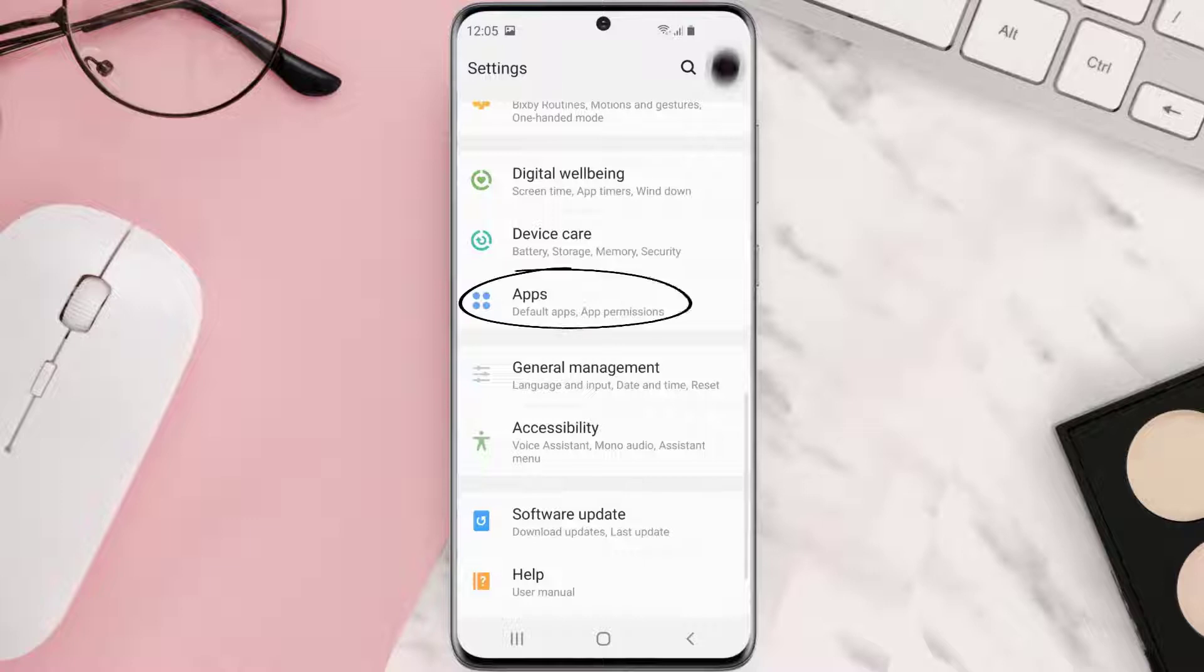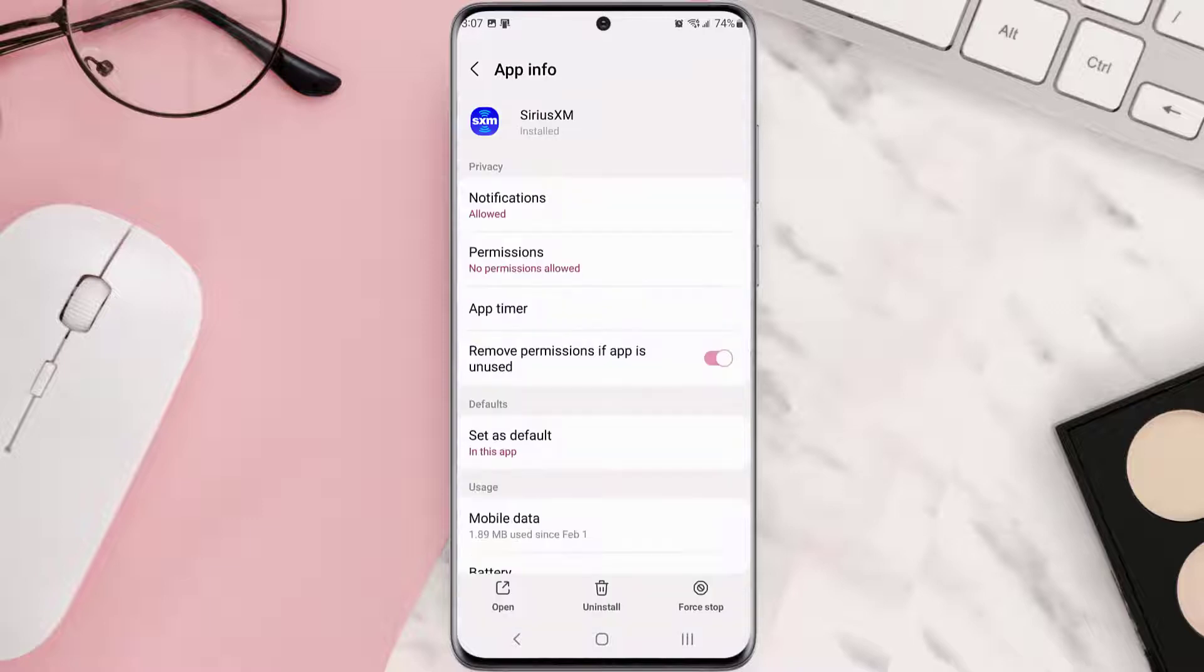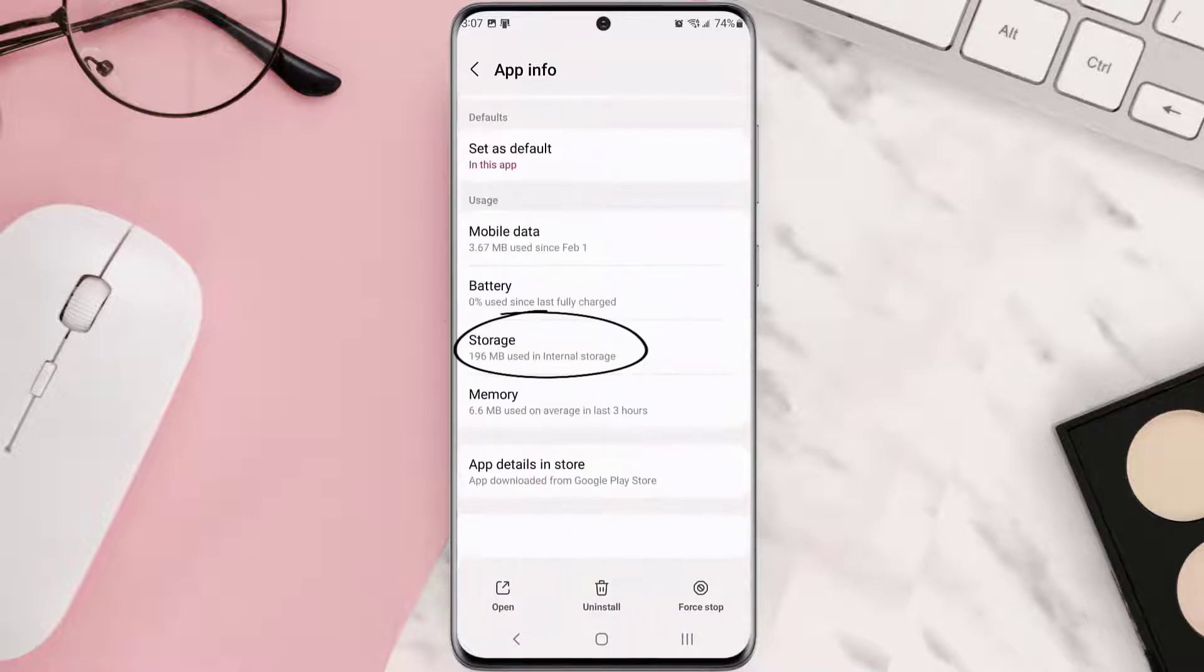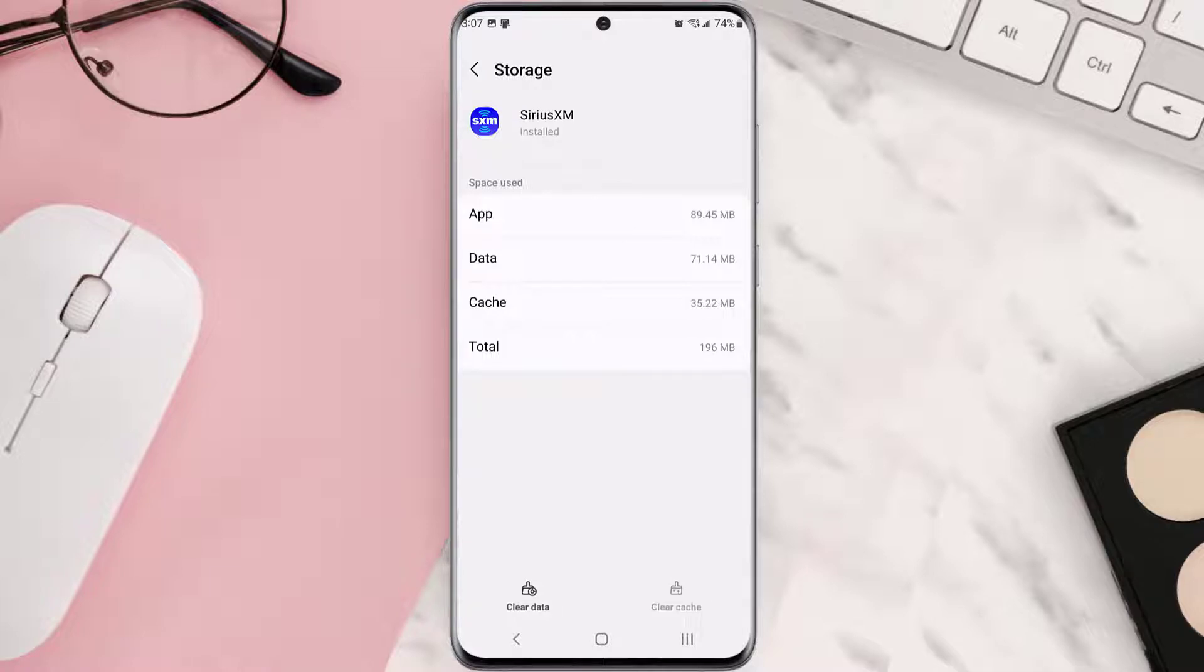From here, search for the app and then tap on it. Once you're on this screen, you need to scroll down and tap on Storage and then tap on Clear Cache. Clearing app cache should fix the issue.